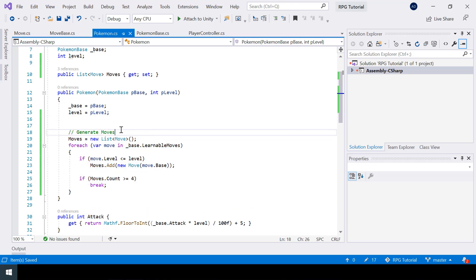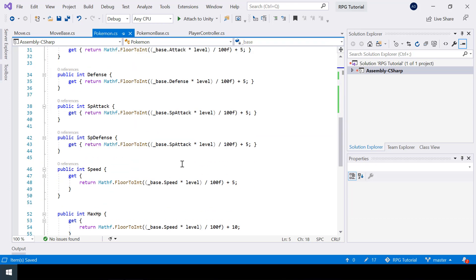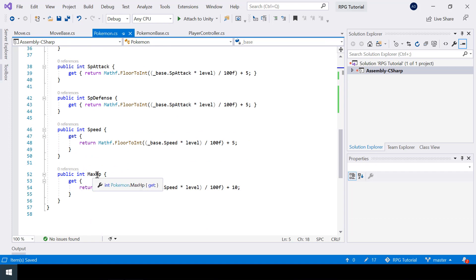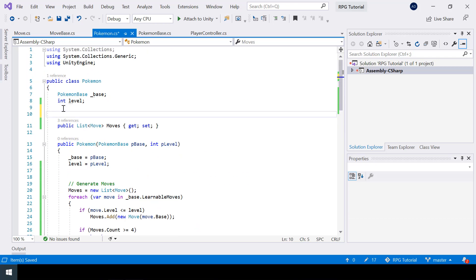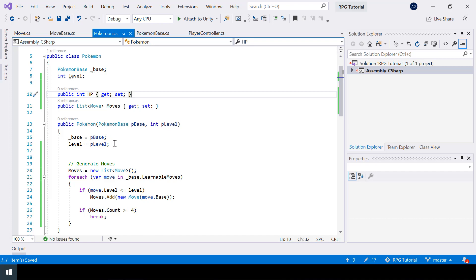One thing I forgot to add while creating the Pokemon class was a variable for HP. We have a property for the max HP but we don't have a variable to store the current HP, which can reduce during a battle. Let's create one. I used the short form for the property here, so remember this will automatically create a private variable behind the scenes. Let's also set the HP to max HP while creating the Pokémon.